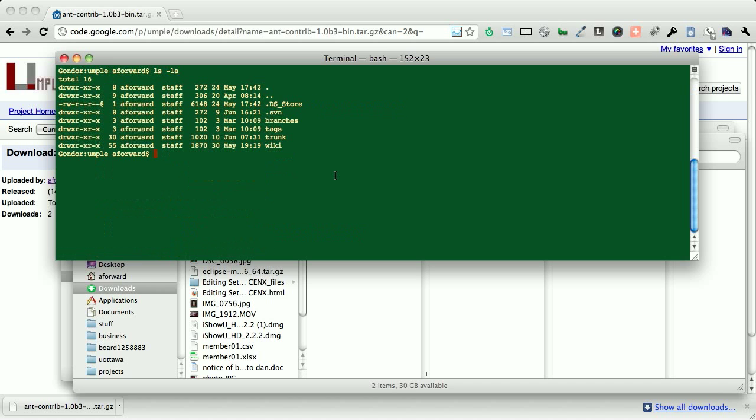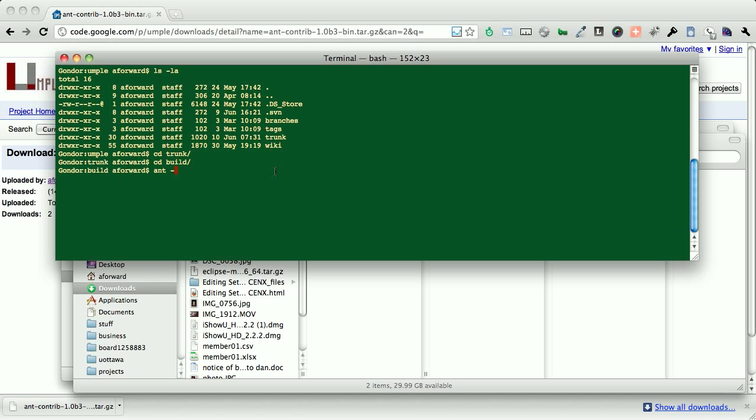The core project has branches, tags, trunks, and the wiki. We're going to take a look at the trunk, and in particular, the build directory.